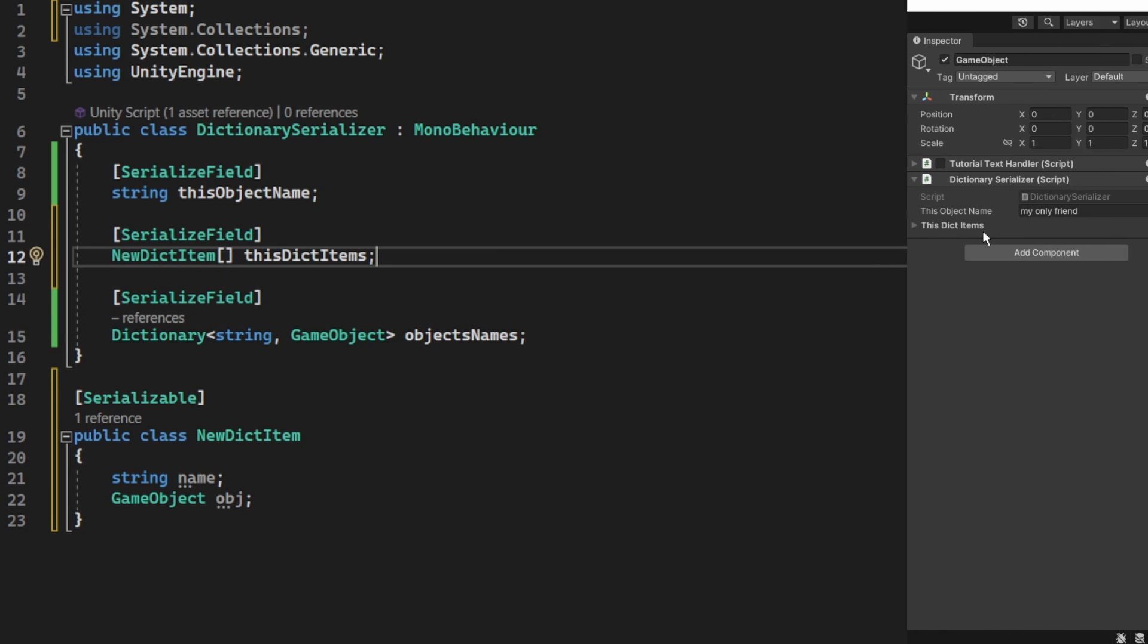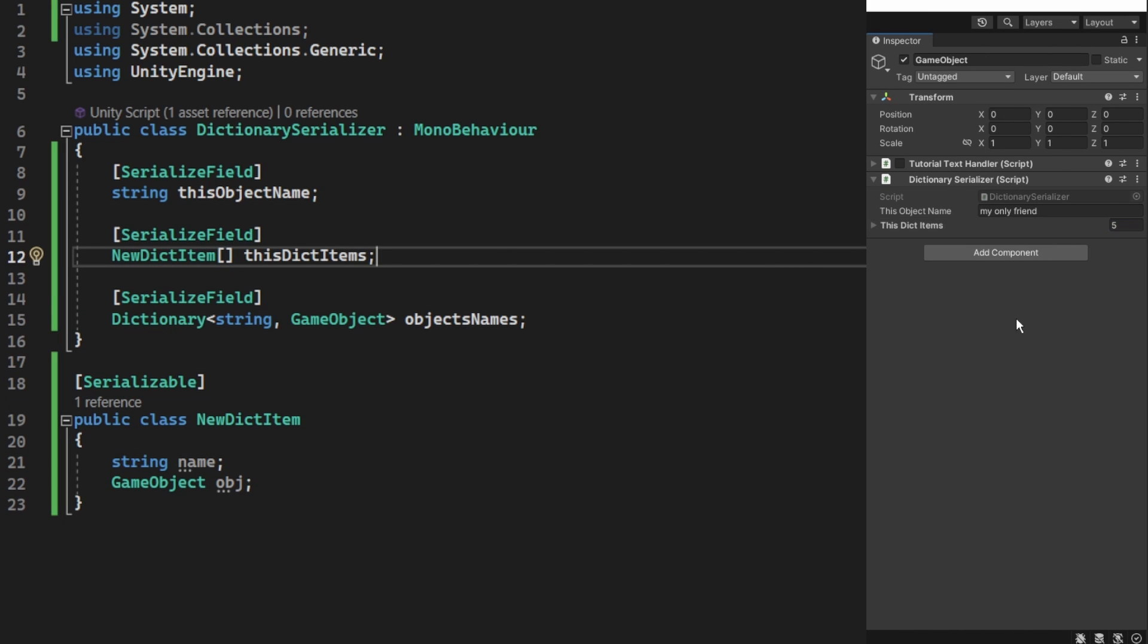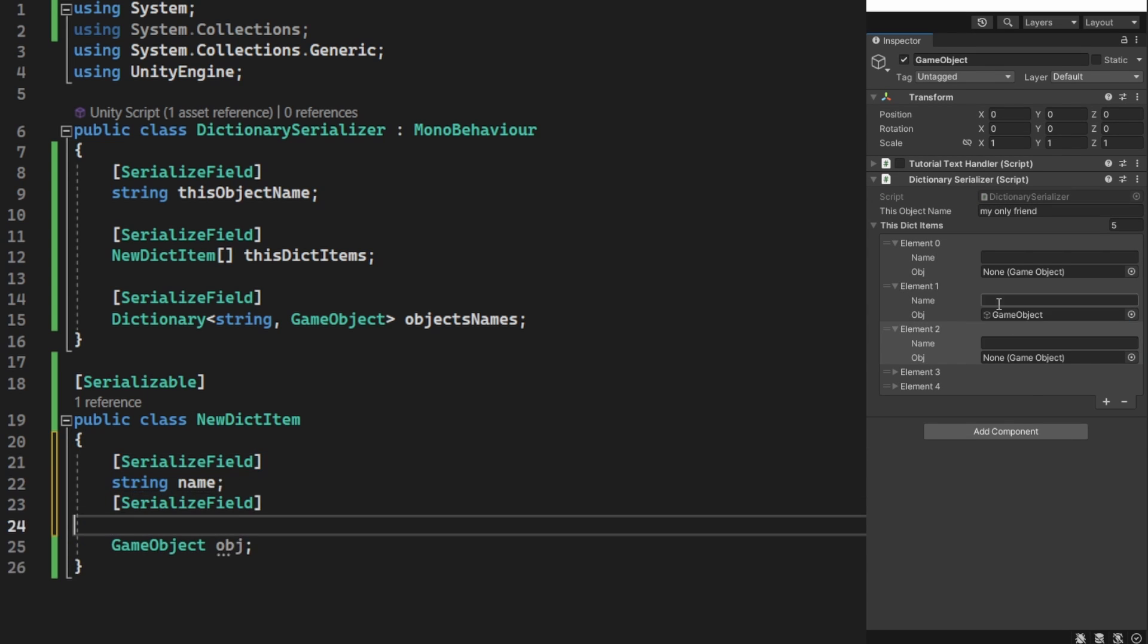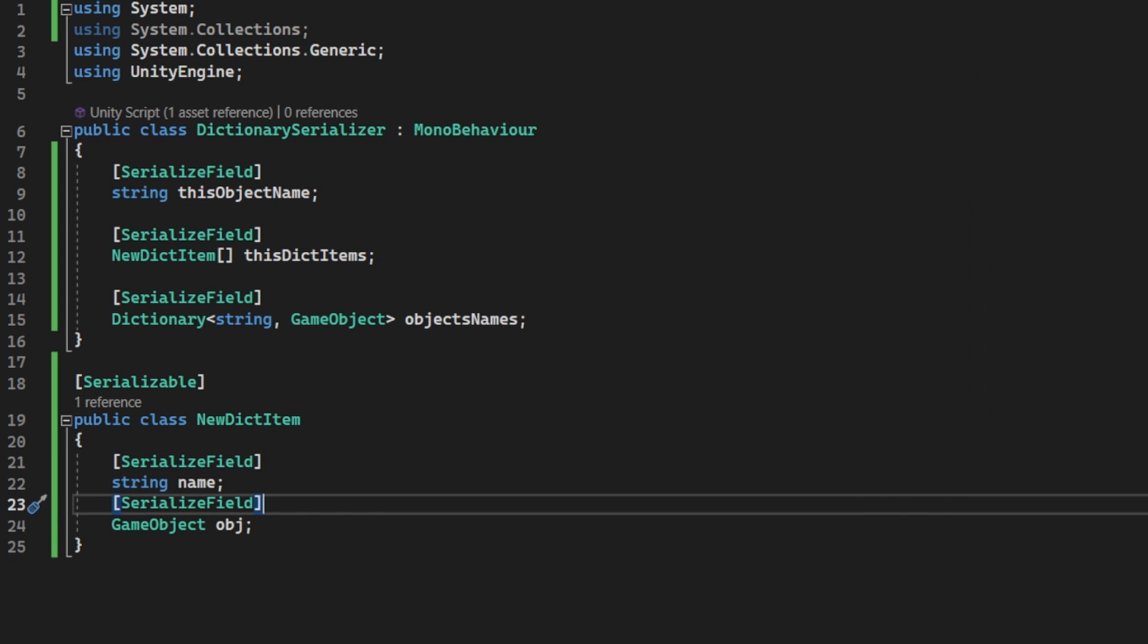Now we have an array of the items, but we can't see the fields inside the item. That is because we didn't use serialized field on those.